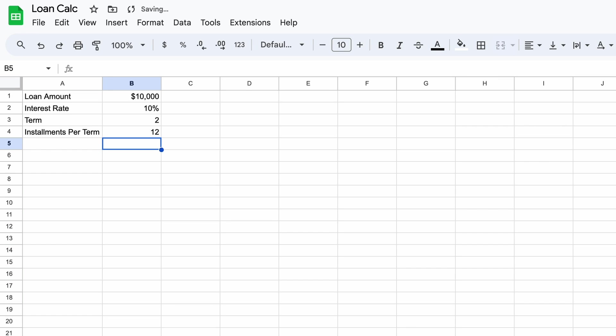So now we have the basic information required to make a simple loan schedule. Now let's start building it out. We now must create the columns needed to make the schedule. These can be in any order.